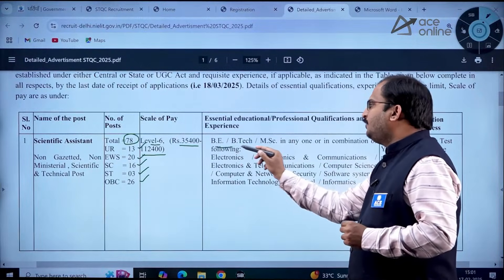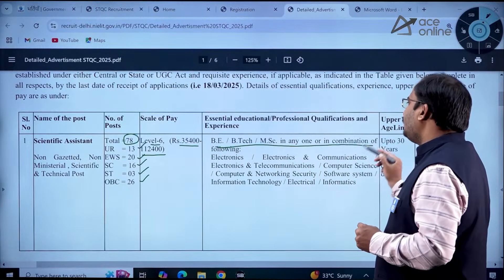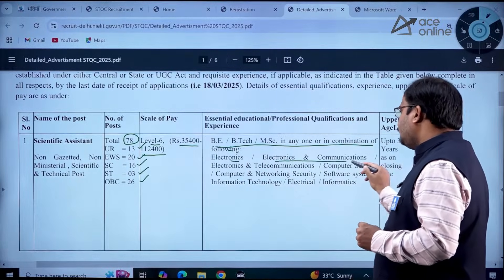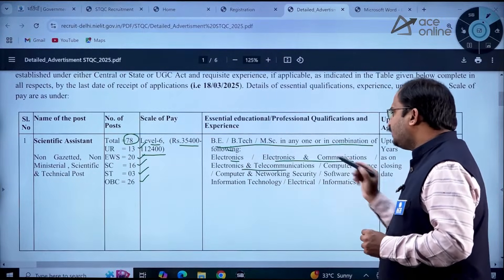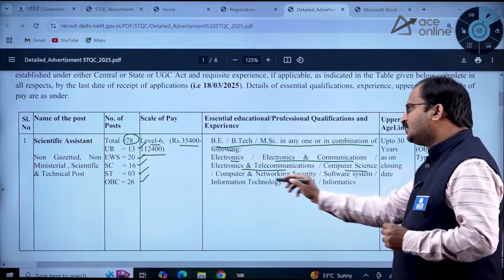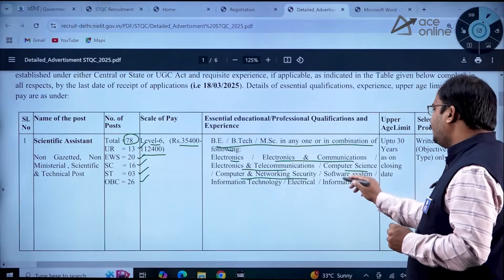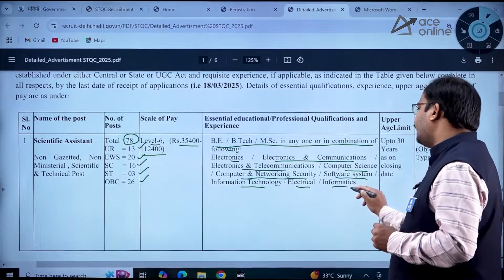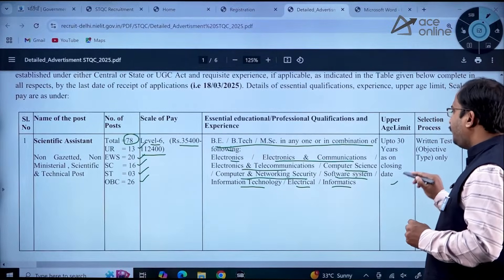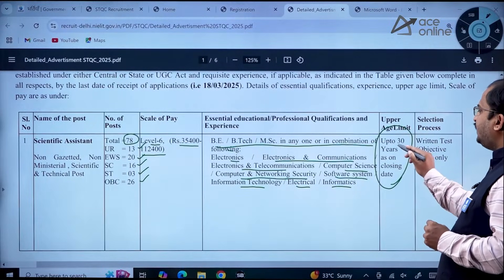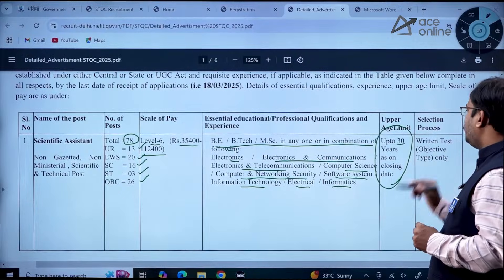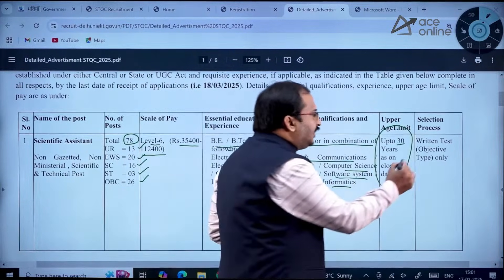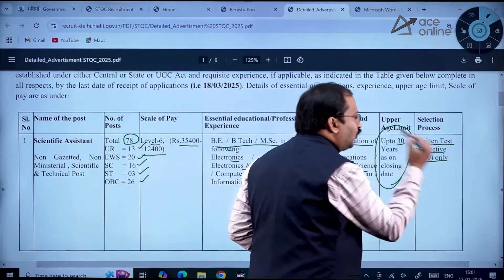The essential qualification is BE, B.Tech, or M.Sc. in any one or a combination of the following: Electronics, Electronics and Communication, Electronics and Telecommunication, Computer Science, Computer and Networking Security, Software Systems, Information Technology, or Electrical Informatics. The upper age limit is 30 years as on the closing date. The selection process is through a written test — objective type only.